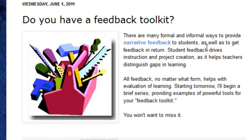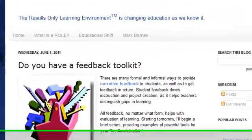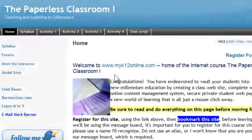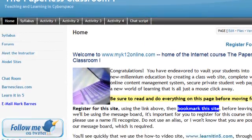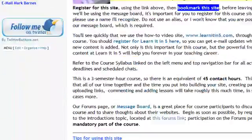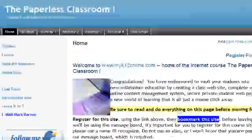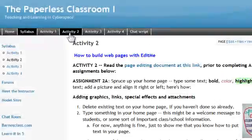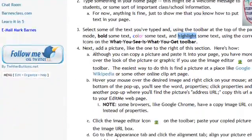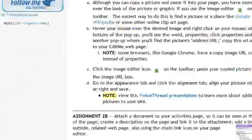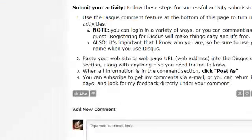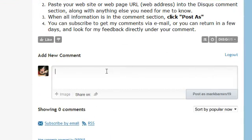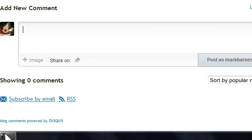So Disqus is a really nice tool. It's something that we use in the Paperless Classroom in all of my courses. It's a great way to come down and post comments. If you're taking one of my courses, you'll come down to the bottom of pages and use the Disqus Comment feature. And that is Disqus in 5 minutes or less.